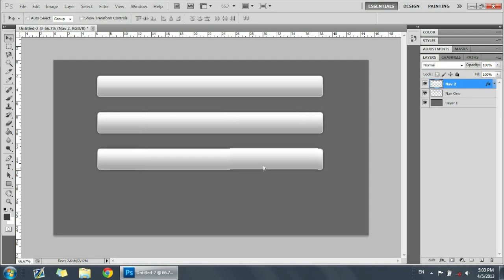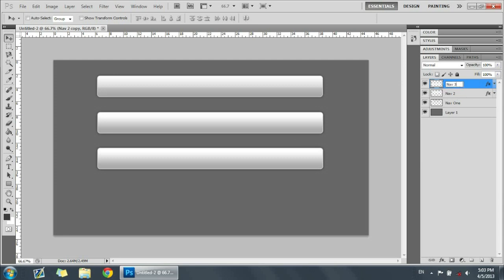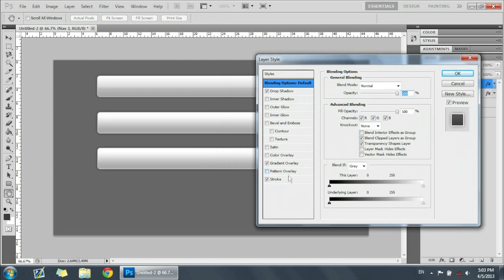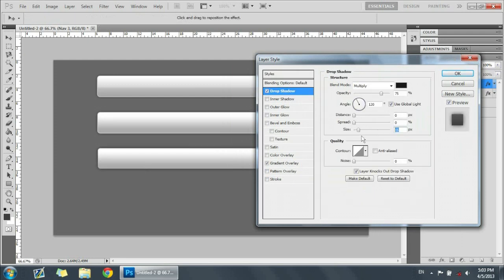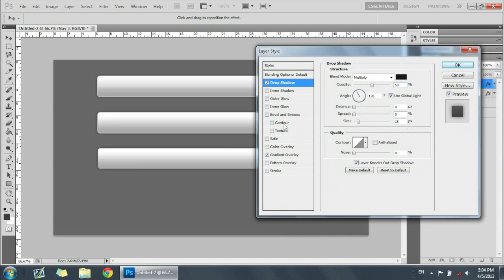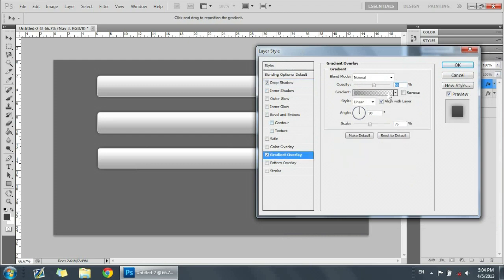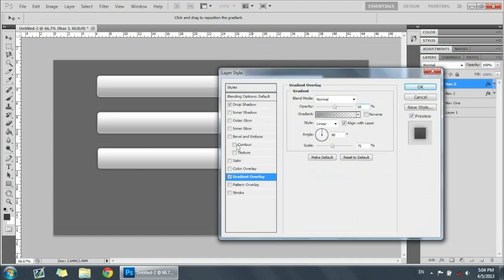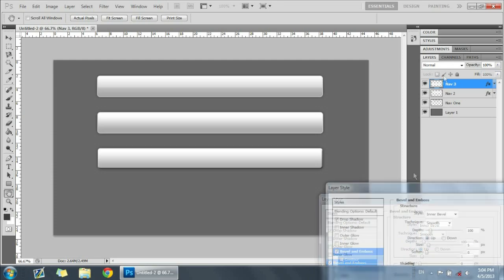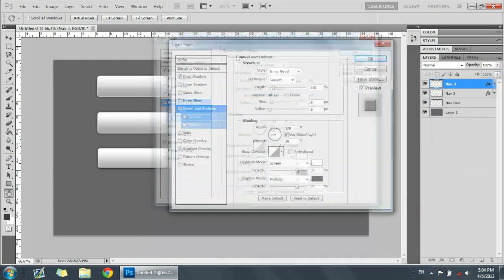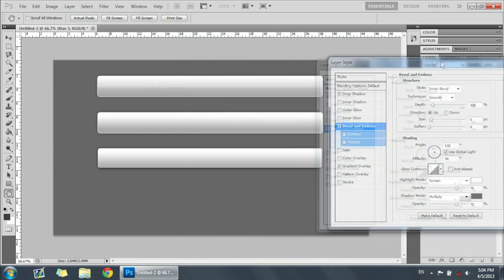We have that second nav bar style. Now we're going to make a third one that I just came up with — it's a little more different than the others. Copy that down, call it Nav 3, double-click it. We're going to get rid of the stroke on this one, lower the drop shadow opacity to around 50, and change the gradient — put it back to 50 opacity and scale at 75. For this one we're going to work with the bevel and emboss. Right now it looks a bit cheesy, so we're going to change it to make it sharper.